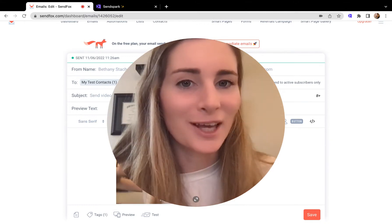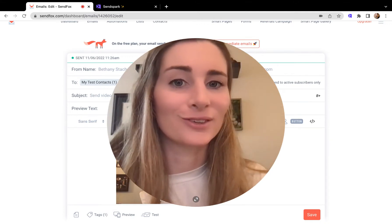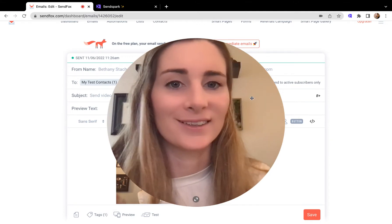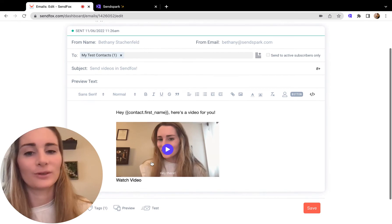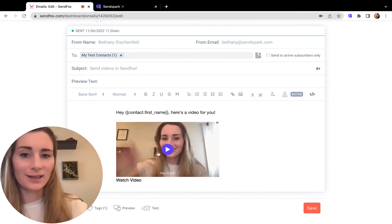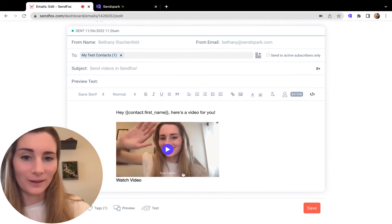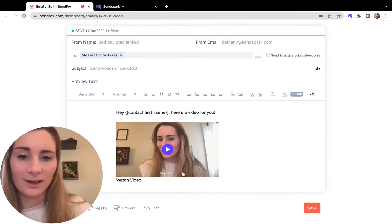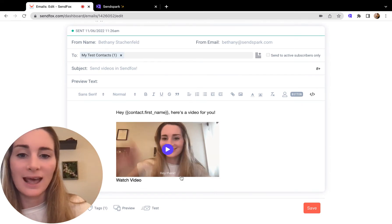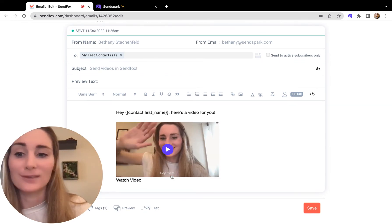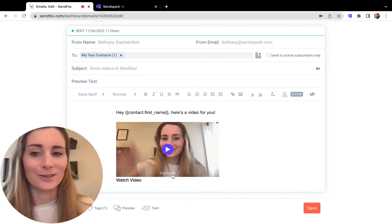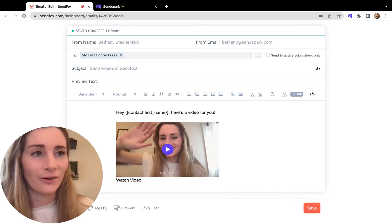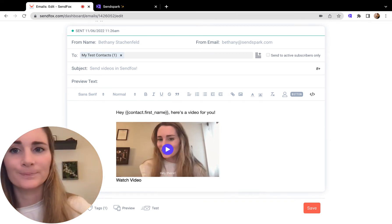SendSpark makes it easy to send personalized videos at scale in SendFox. Basically, you're sending a video snippet like this in your SendFox emails, and it's going to automatically personalize for each of your viewers.